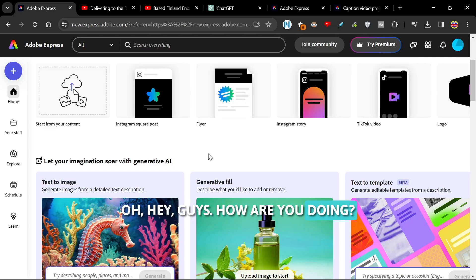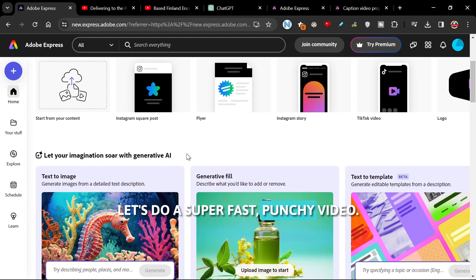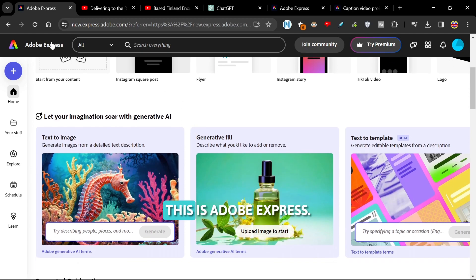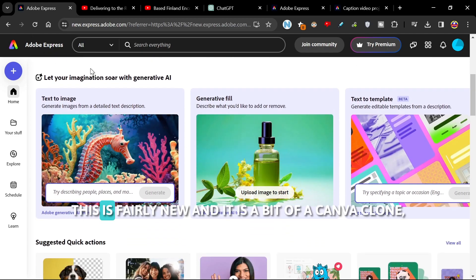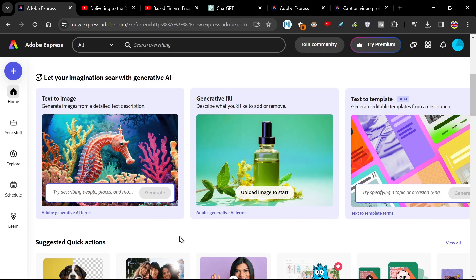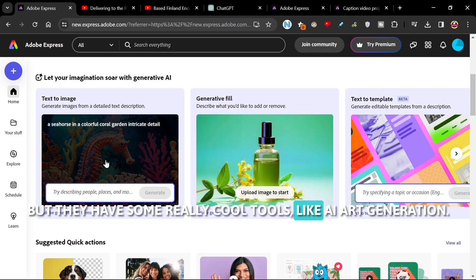Hey guys, how are you doing? Let's do a super fast punchy video. This is Adobe Express. This is fairly new and it is a bit of a Canva clone, but they have some really cool tools.